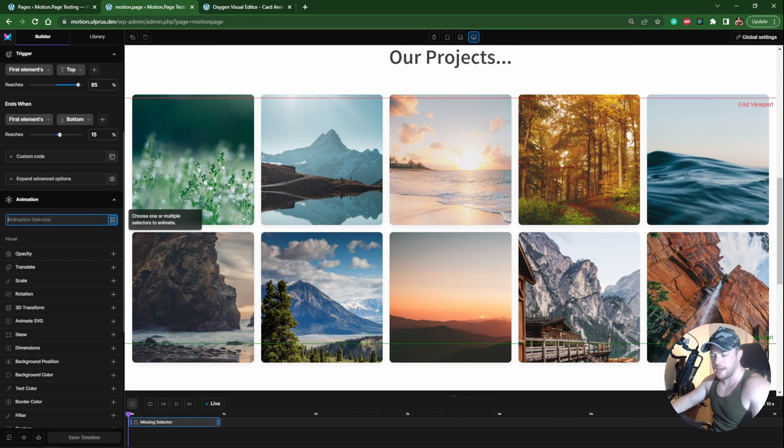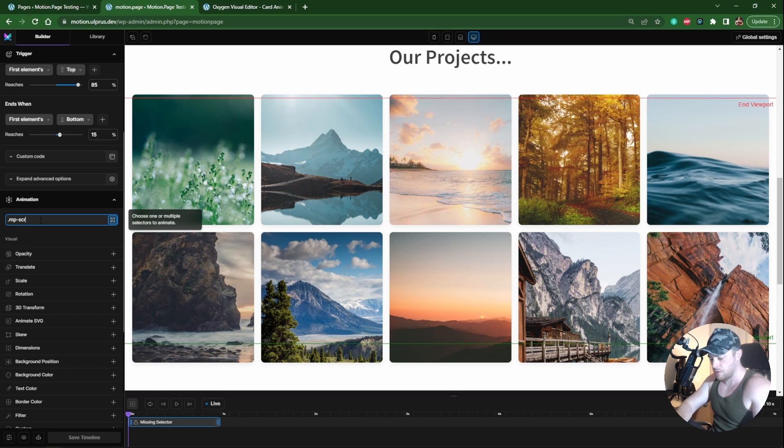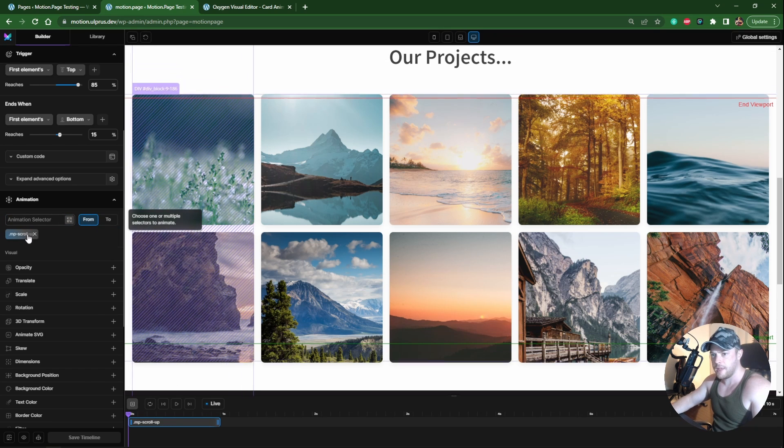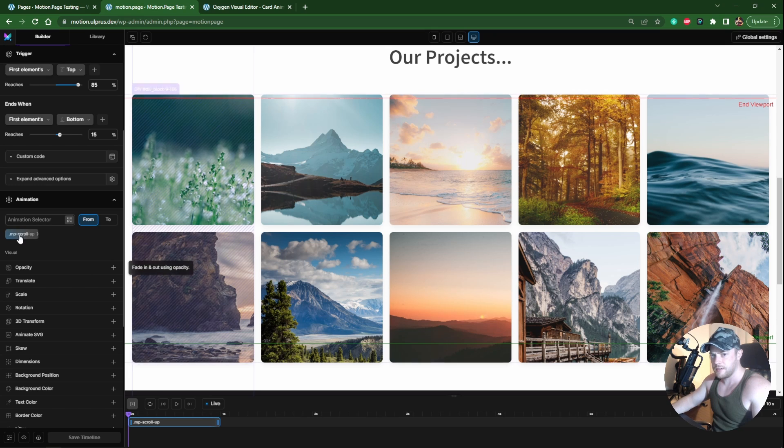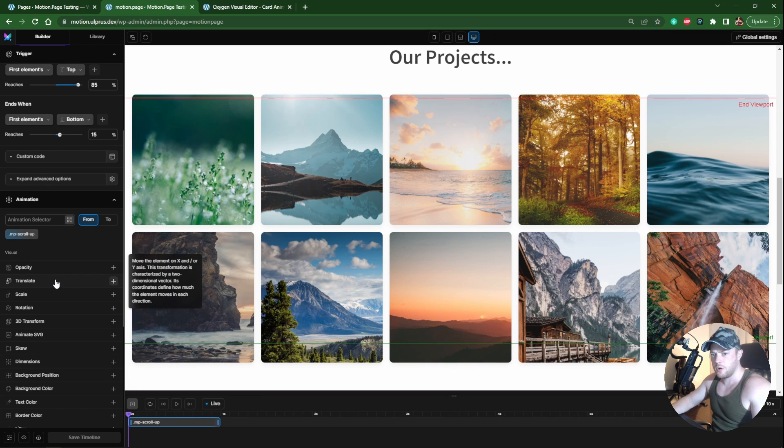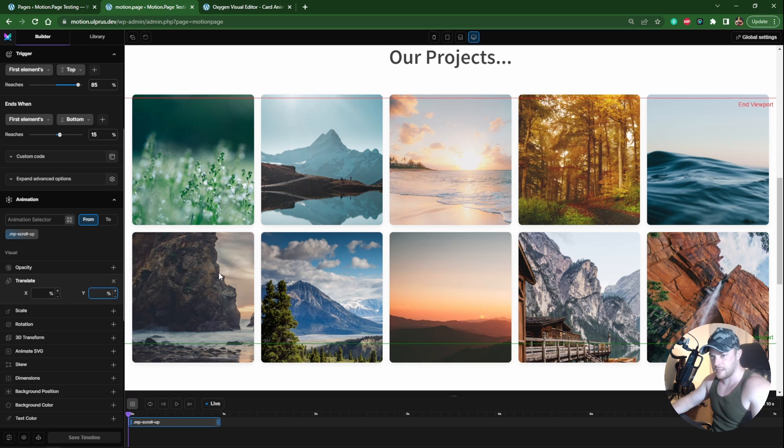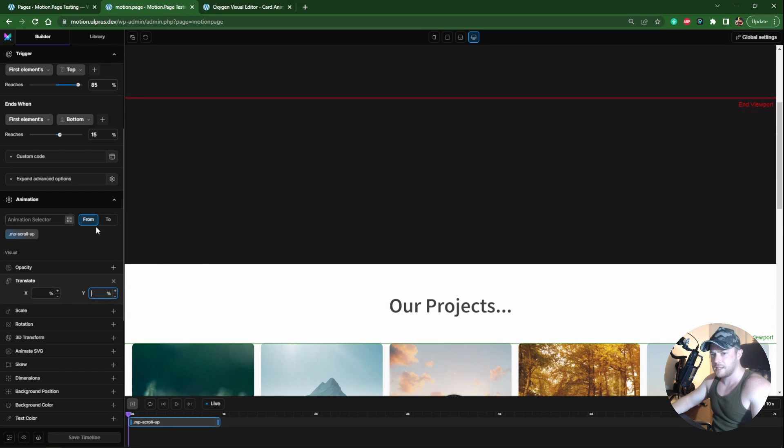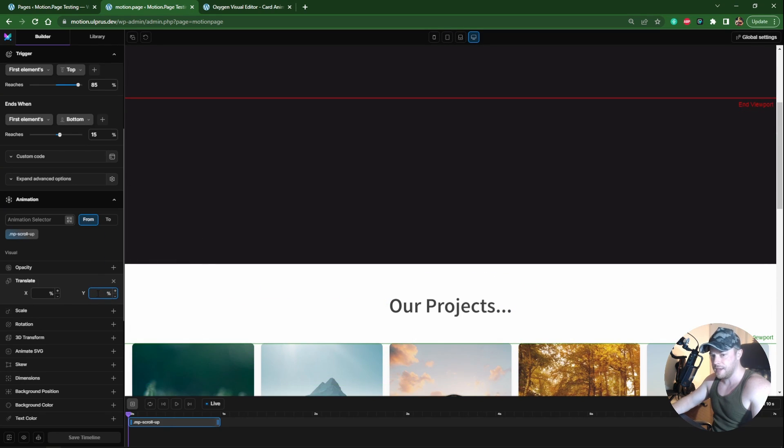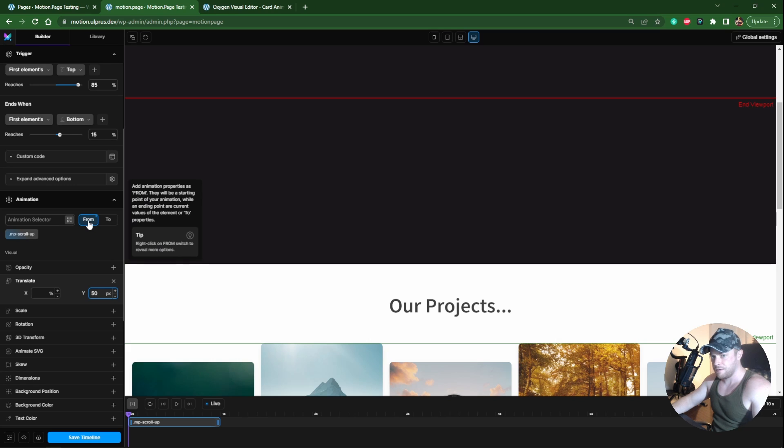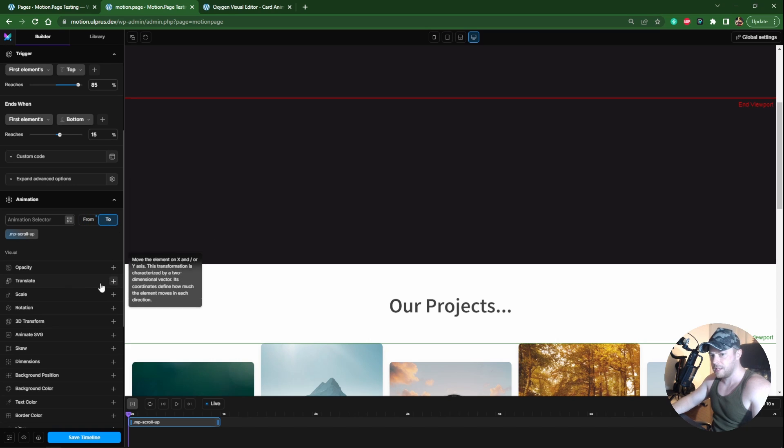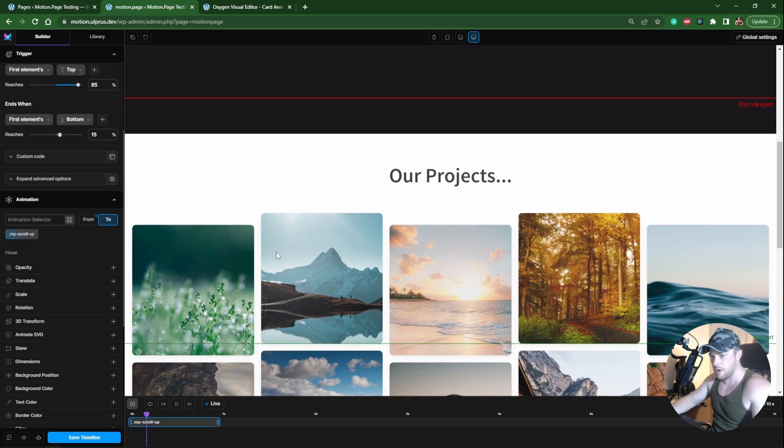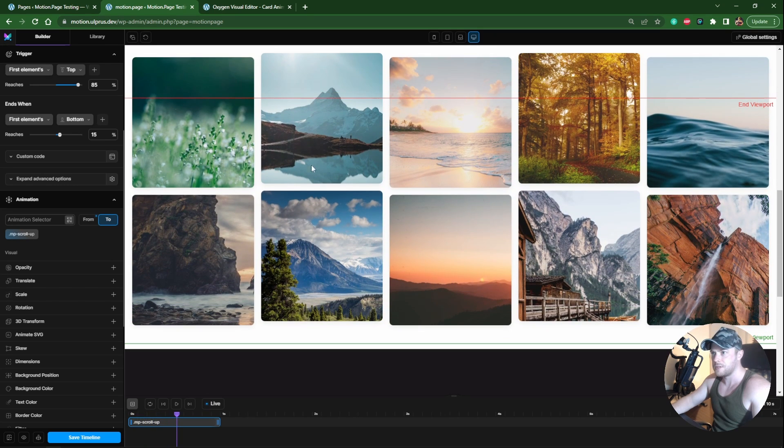I want to add our first selector which was mp-scroll-up. We want to control the translate y-axis. As we scroll down we want it to move up, so the starting position should be further down. Let's say 50 pixels. As we go down it's going to move to the default value which is zero.